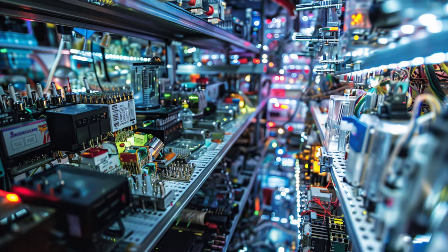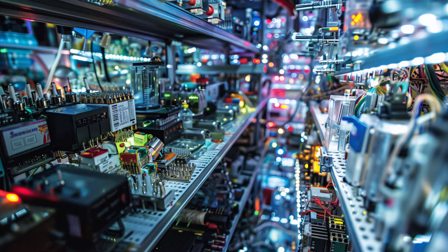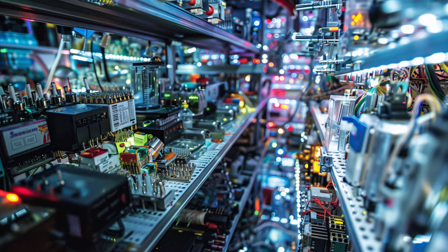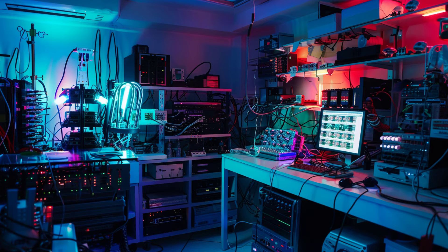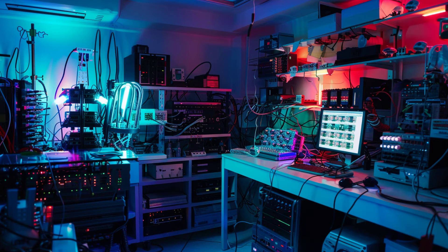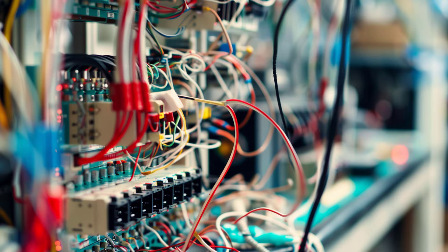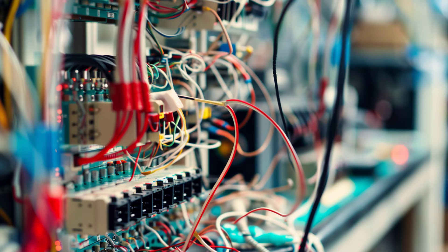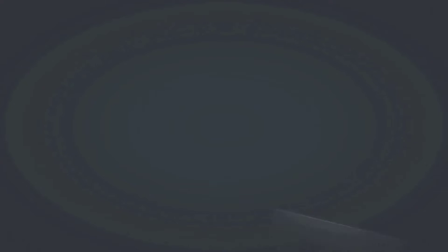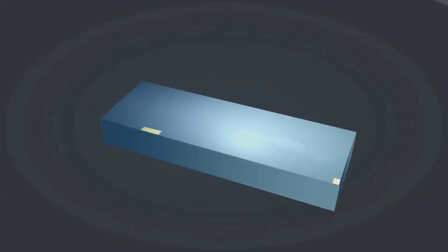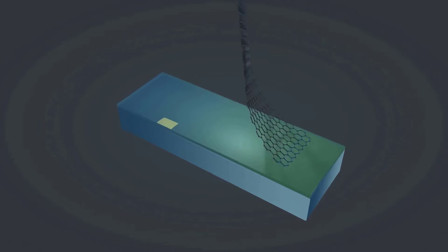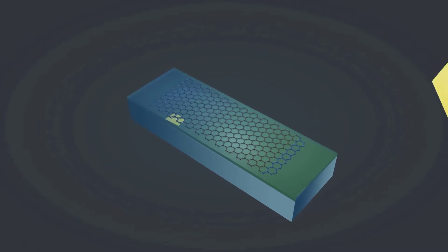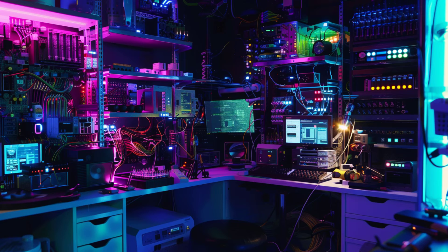Graphene, a single layer of carbon atoms arranged in a two-dimensional honeycomb lattice, has taken the scientific world by storm. It's stronger than steel yet incredibly lightweight and conducts electricity better than copper. Its unique properties make it ideal for a variety of applications, including flexible electronic devices and high-speed transistors.